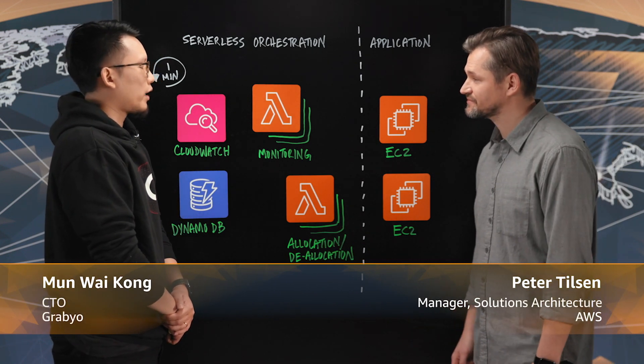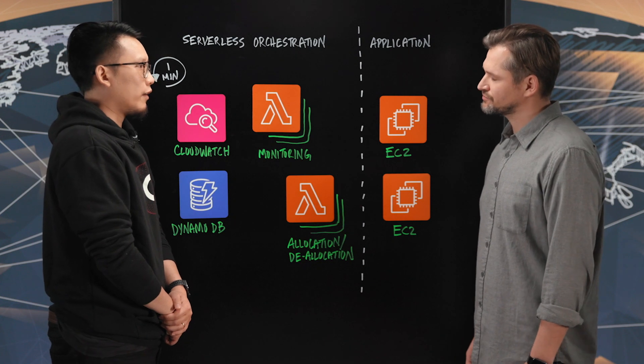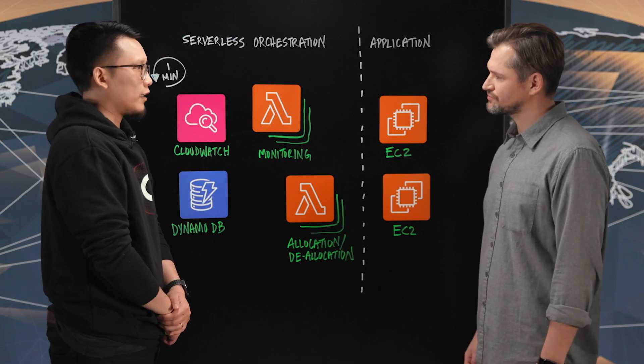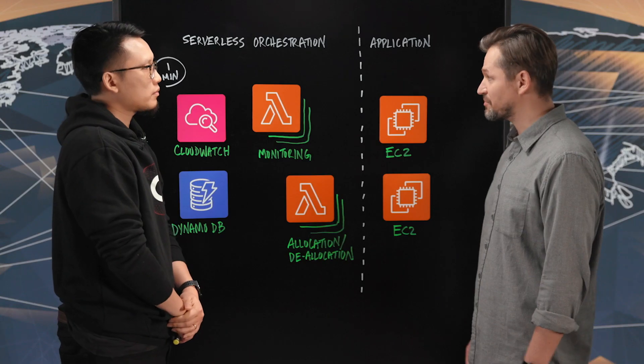So Grabio is a cloud-native video platform for broadcasters and rights holders. And we've built cloud-native services to provide tools such as live production, live clipping, and video editing, all in the cloud.